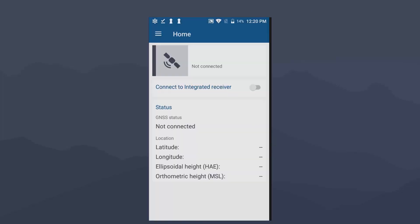Now that we've signed in, we're going to use this Trimble Mobile Manager as a middleware app to configure our real-time corrections along with any datums that we may need to match our GIS data and Geoid model support for MSL elevations. So on the home screen here, we have three lines. It's the menu icon or also known as the hamburger icon.